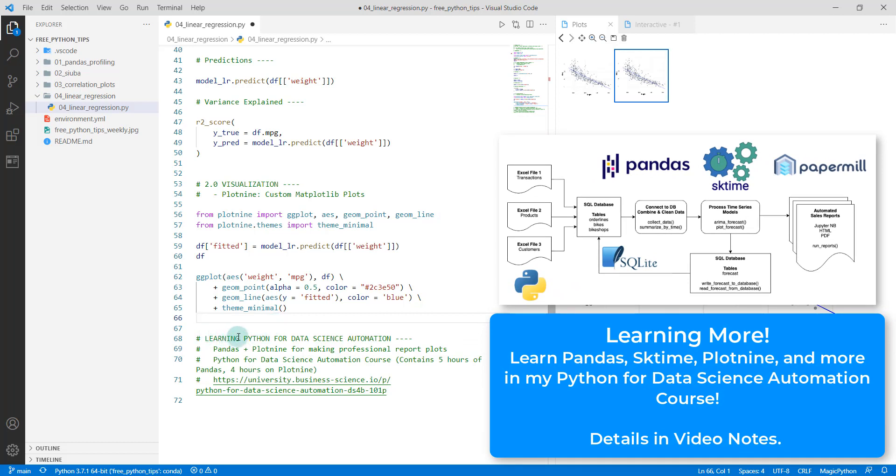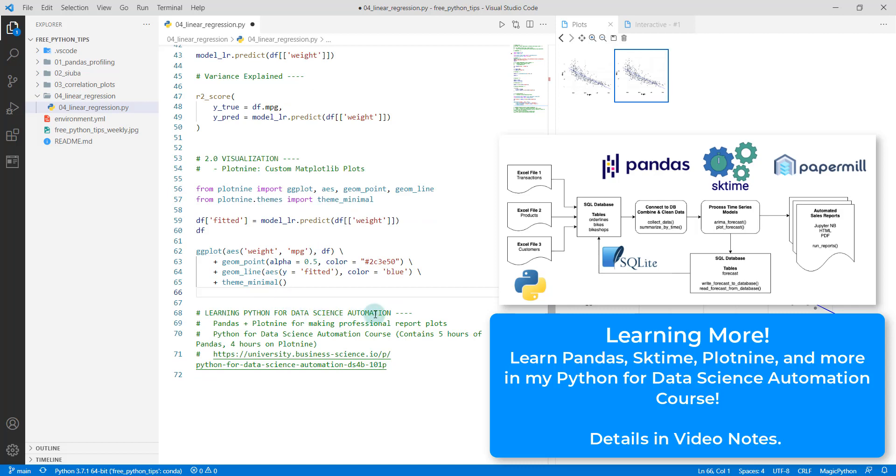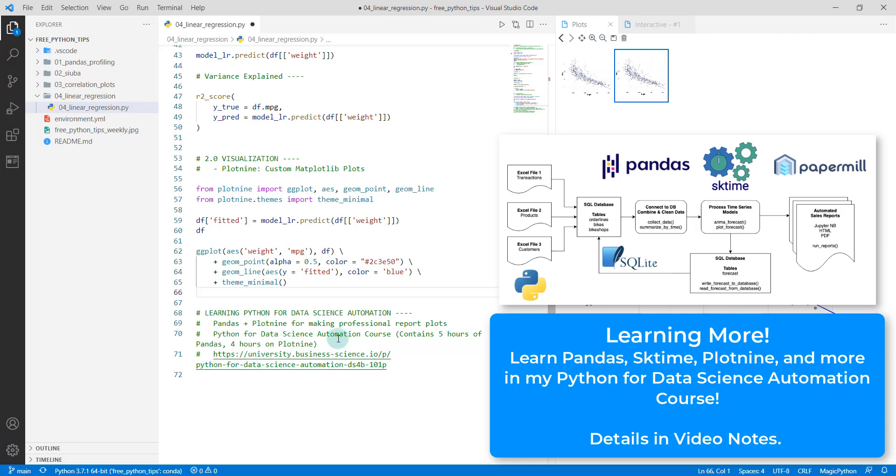If you want to learn more about learning Python for data science automation, I have a new course that's out. You learn all sorts of different tools. You go through a full automation, taking Excel files in, creating a database, manipulating the data with pandas, doing some modeling with the sktime package and also plotnine for visualizations. If you want to take a course that really teaches you a full-scale project over several weeks, then this is the course for you. Definitely check it out. I'll leave the link in the notes. It's also here in the code base. Check that course out and it'll really help you skyrocket your career.